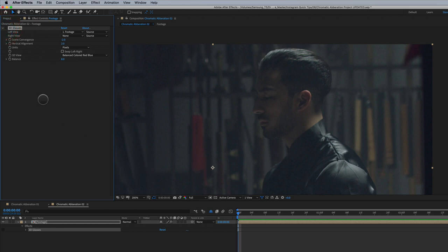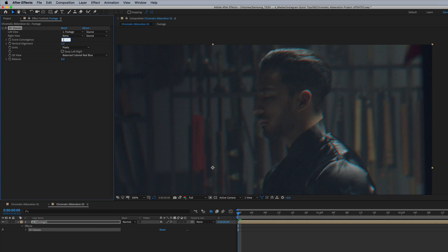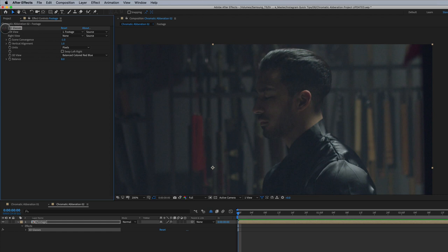So this is without and this is with. So again, this is a little bit too much. So maybe I'll go negative one and a positive one. So that's with and without.